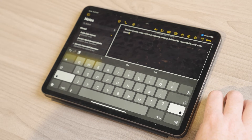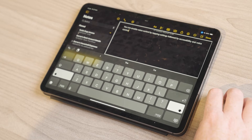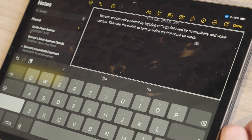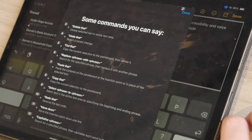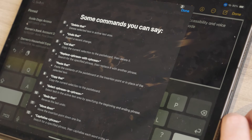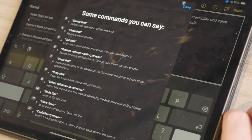For a list of helpful commands, just say "show me what to say" or "what can I say?" The iPad displays a list of common commands for use with voice control.